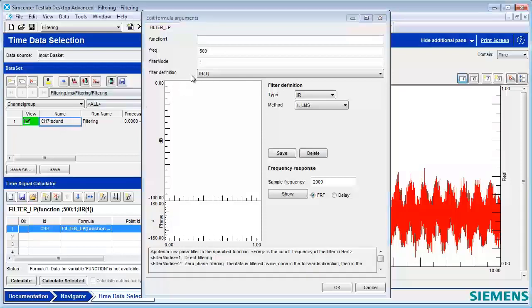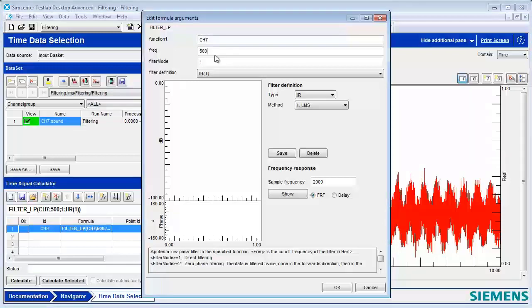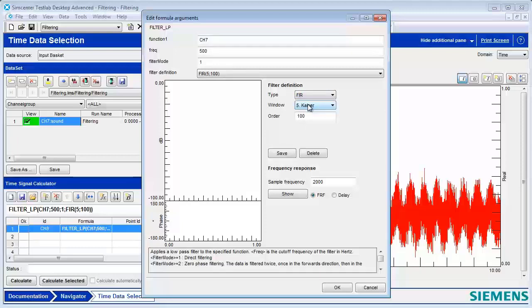And the first thing we're going to want to do in this low-pass filter is make the function channel 7. Oh, like here? Yeah, because that's where all our data is. Make the frequency 500, and the filter type can go to FIR, and order 100 seems fine for now.